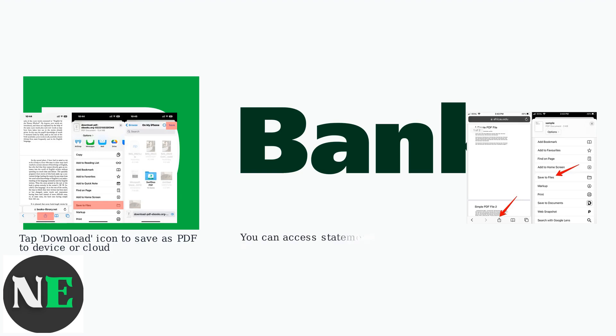Remember, you can access statements from the past seven years. After previewing a statement, you can share it directly from the TD app.